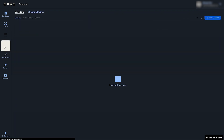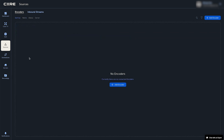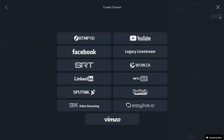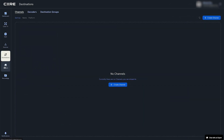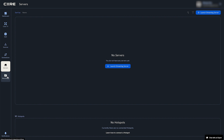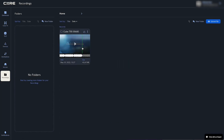The Sources tab shows all your connected encoders and ingested streams, whether they are online or offline. Destinations is where you can create streaming destination channels like Facebook, YouTube, RTMP, etc., as well as add decoders for point-to-point workflows. Servers is where you can launch and control your streaming servers, which are the backbone of Core's streaming workflows. Recordings is where you will find streams that were either recorded in the cloud or backed up using store and forward technology.